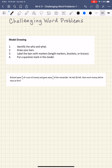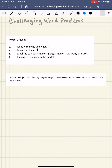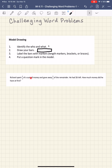The first step with model drawing is you definitely want to identify the who and the what that's involved in the problem. You just read the whole problem and figure out who and what's involved. Then you're going to draw your bars — bars are simply rectangles. These bars you can actually break into equal parts and put labels. The next step is to label the bars with the information you've been given within the text. You can do this with either length markers, brackets, or braces.